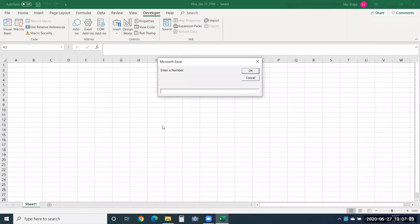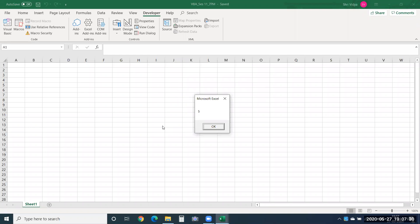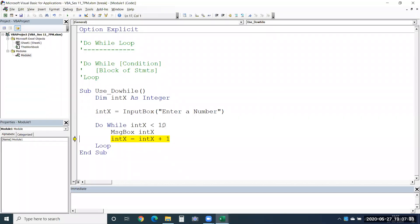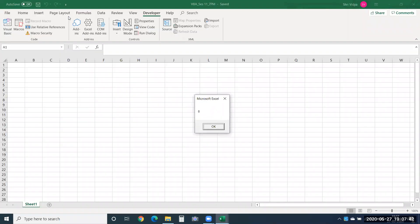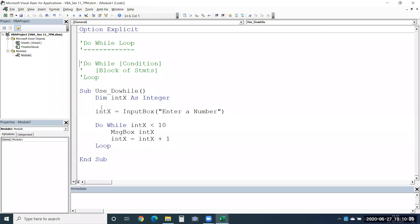As long as your condition is true the loop keeps running. Now let me give 5. It is less than 10, so it will start looping. It displays 5, increments to 6, then shows 6. If I keep running it, it will show 7, 8, 9. Once it reaches 10 it will stop, since we said less than 10, not equal to 10. So the loop stopping condition is when the index value reaches 10.